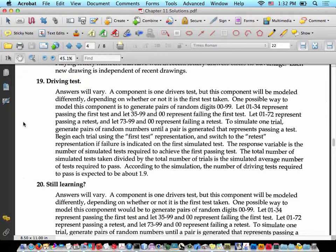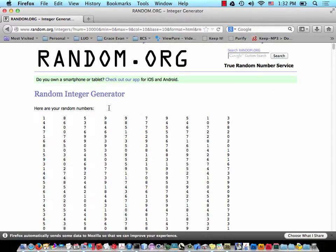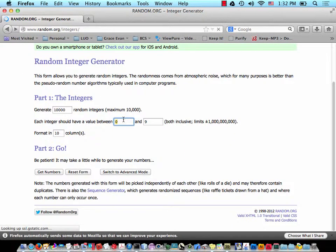Problem 19 solution: answers will vary. A component is one driver's test, but this component will be modeled differently depending on whether it's the first test or a retest. One possible way to model this is to generate pairs of random digits 00 through 99. Let 01 through 34 represent passing the first test, and 35 through 99 plus 00 represent failing the first test. Let 01 through 72 represent passing a retest, and 73 through 99 plus 00 represent failing a retest. To simulate one trial, generate pairs of random numbers until a pair representing a pass is generated.